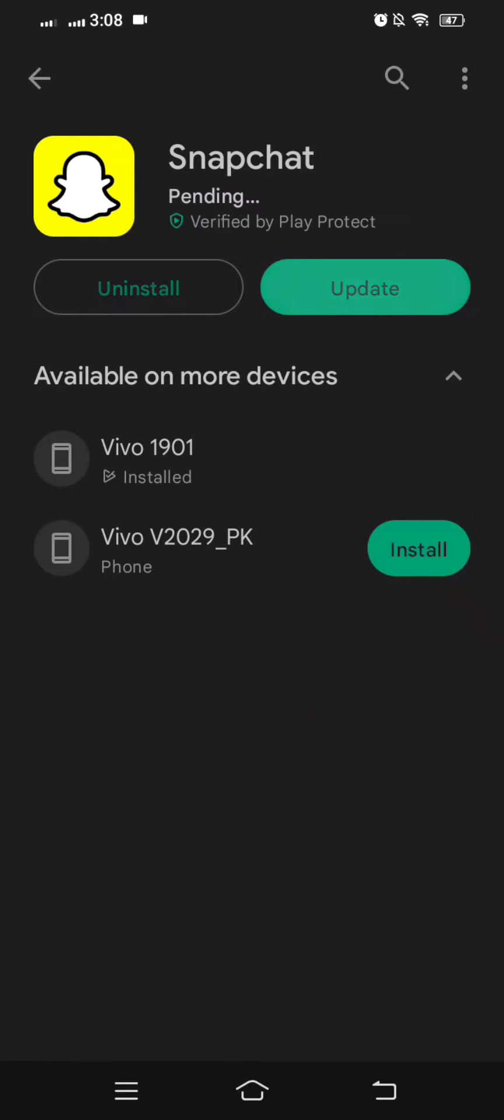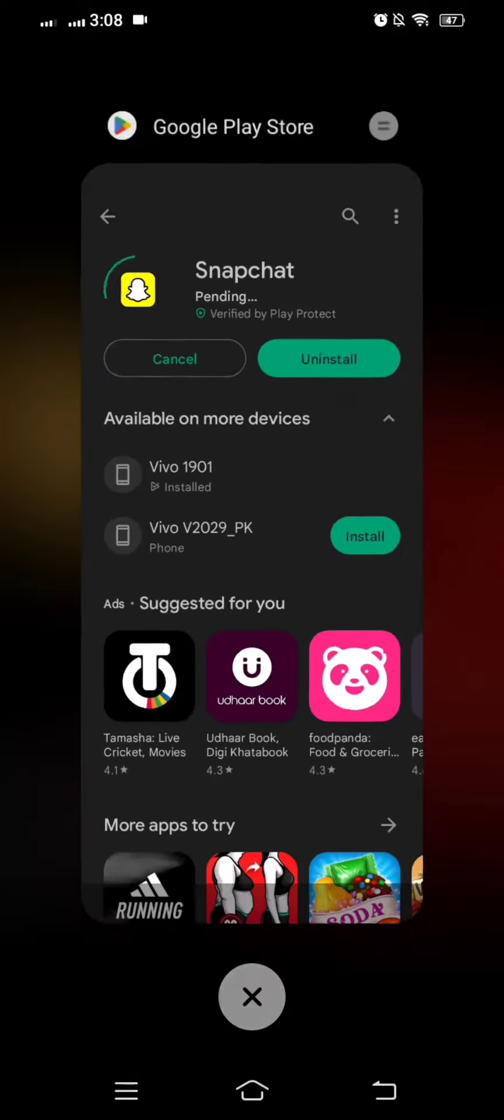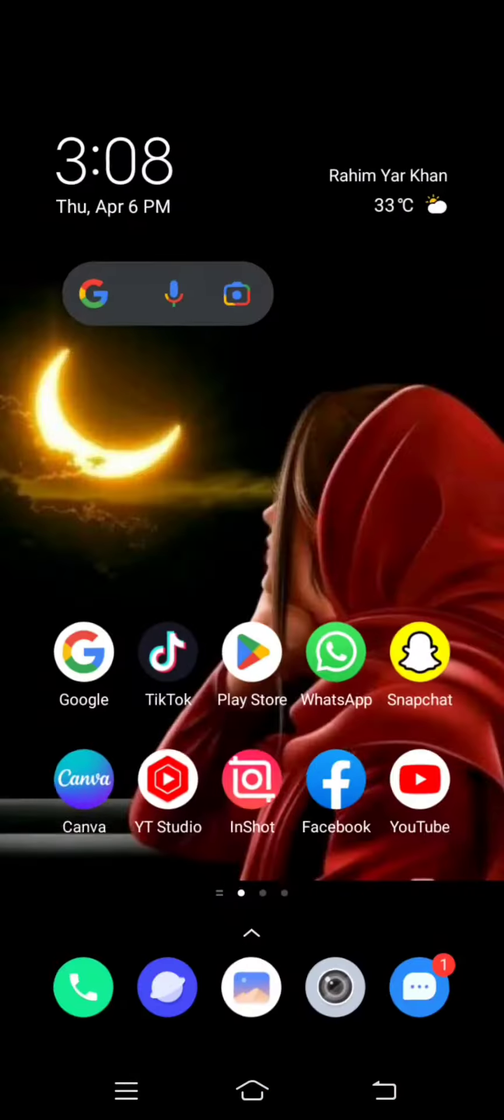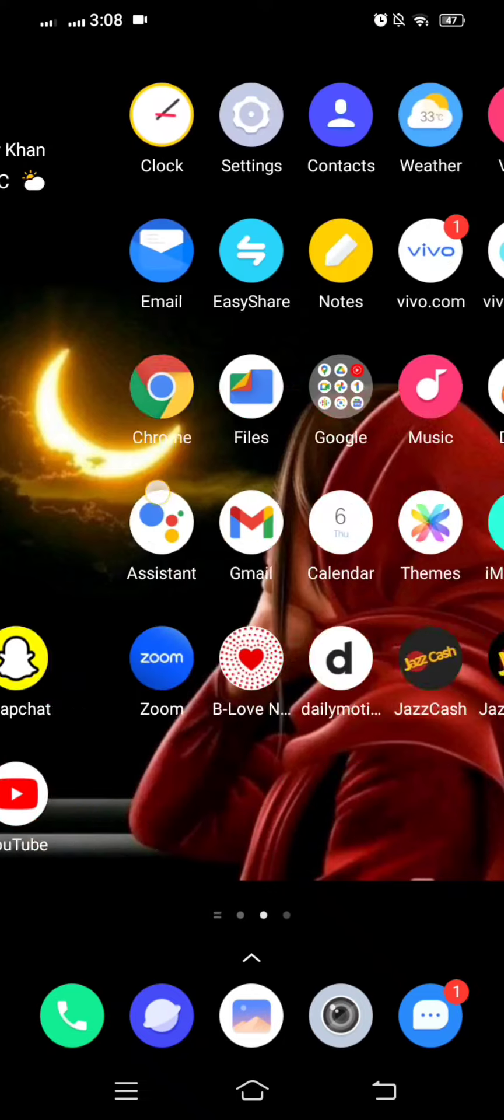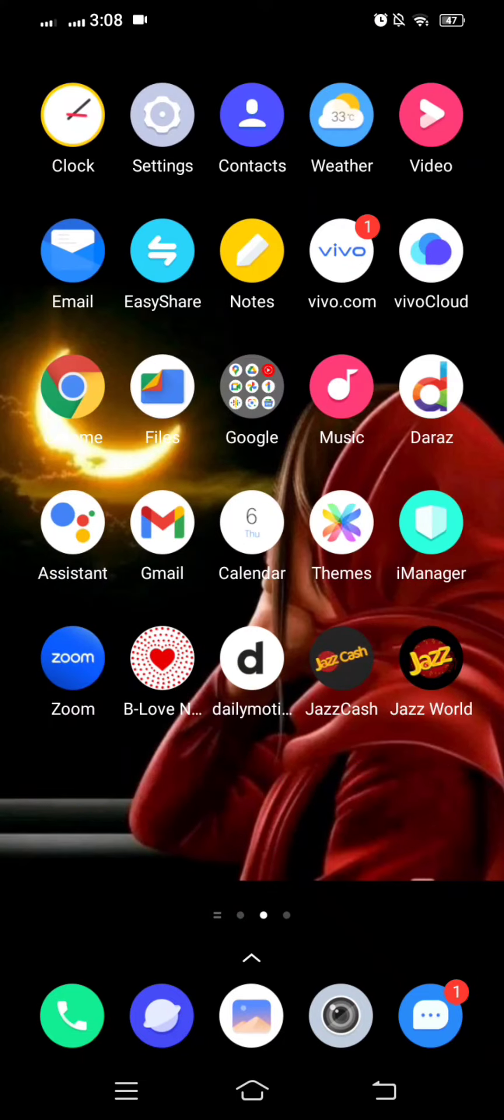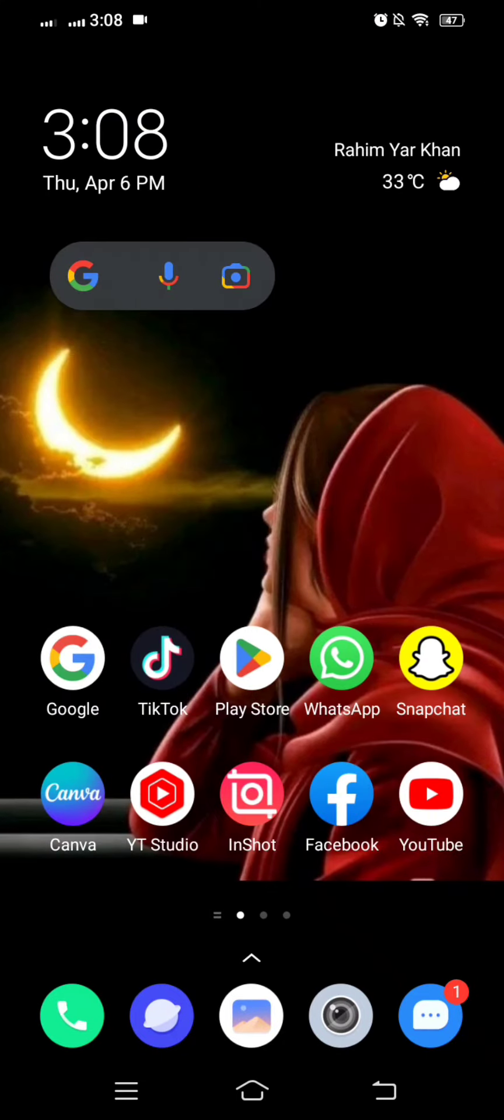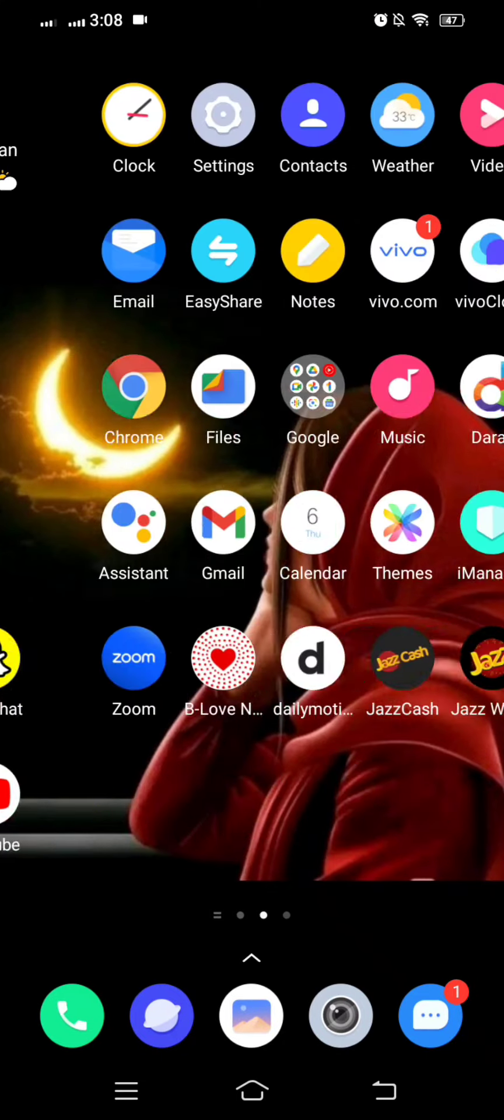If an update is required, you have to update your Snapchat app first. After updating Snapchat, simply go back to the home screen and check whether your problem is fixed or not.